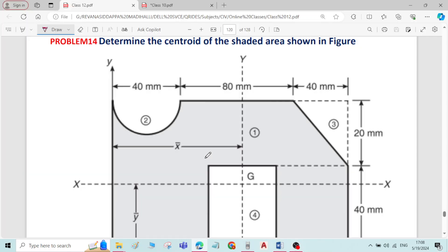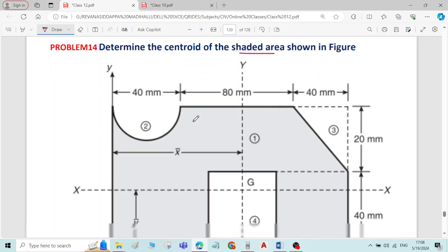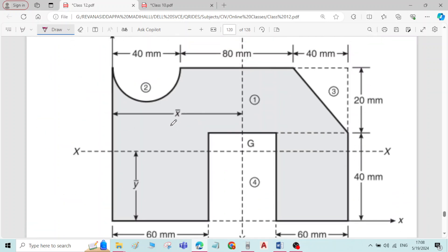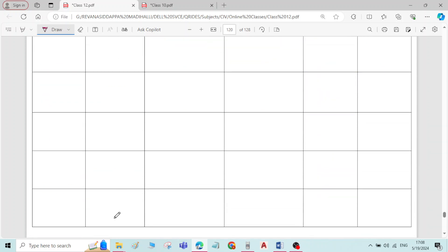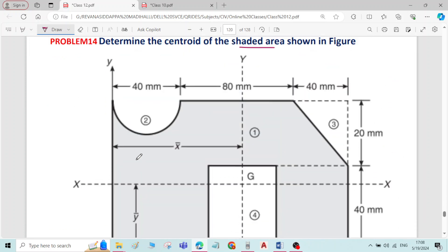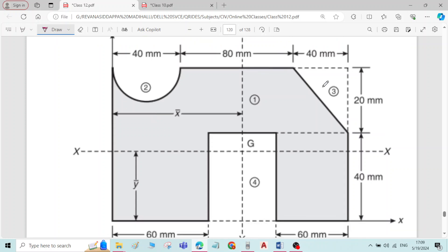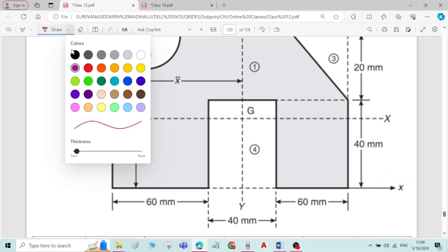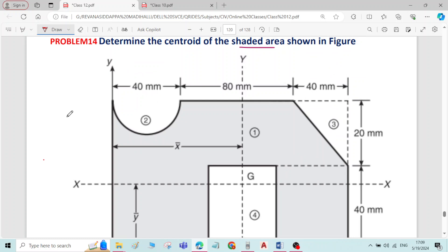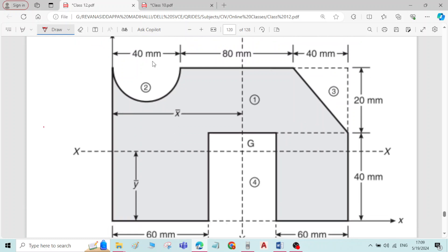This is problem number 14 on centroid of plane figures. We have to find the centroid of the shaded area. To find the centroid of the shaded area, while finding the total area, we need to find the area of only the shaded portion. For that, from the overall rectangle, deduct the area of the semicircle, the area of one small rectangle, and the area of the right triangle to get the area of the shaded portion. Let me draw the reference axes — this is the reference Y-axis and this is the reference X-axis.